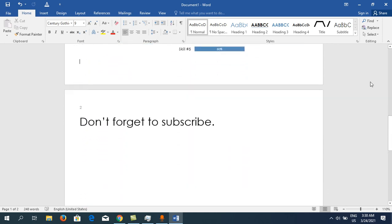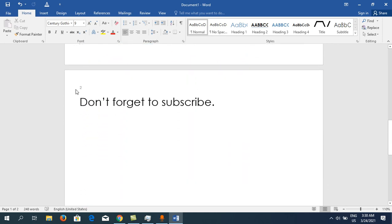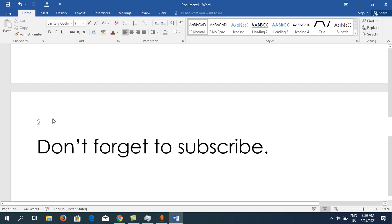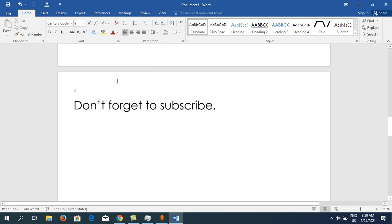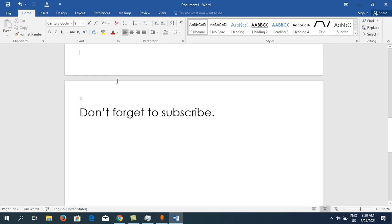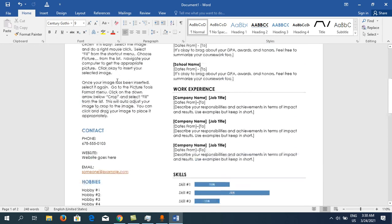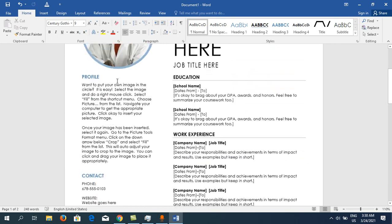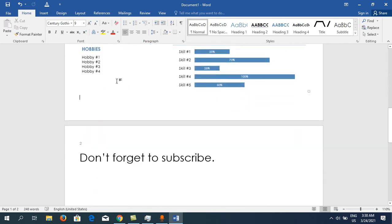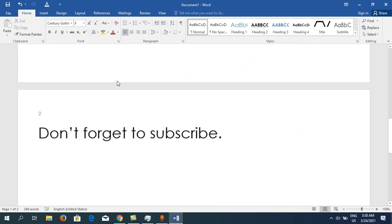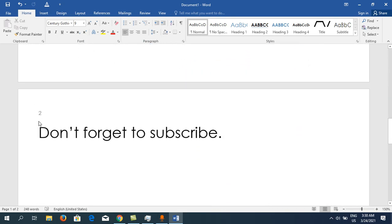You can see that page number one has gone from the first page. If you go to the second page, page number two is appearing here. This is how you can start page numbering from page two.